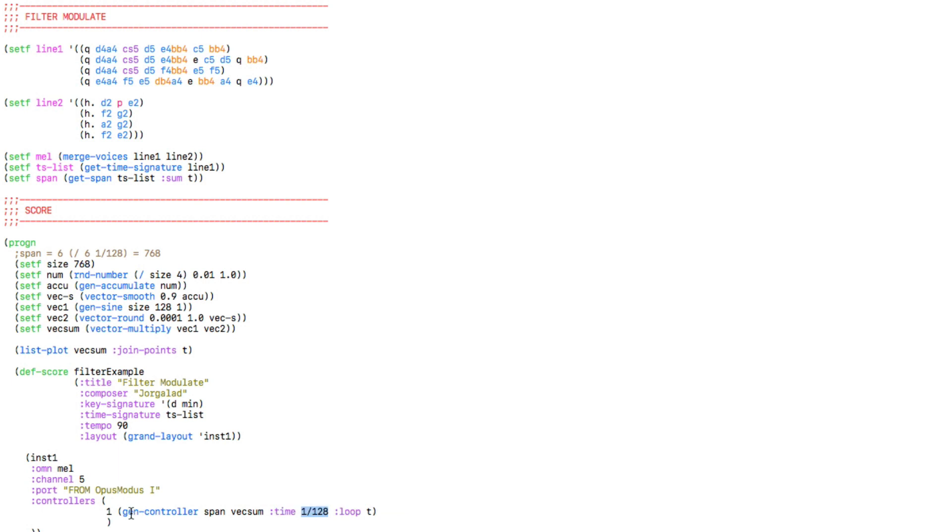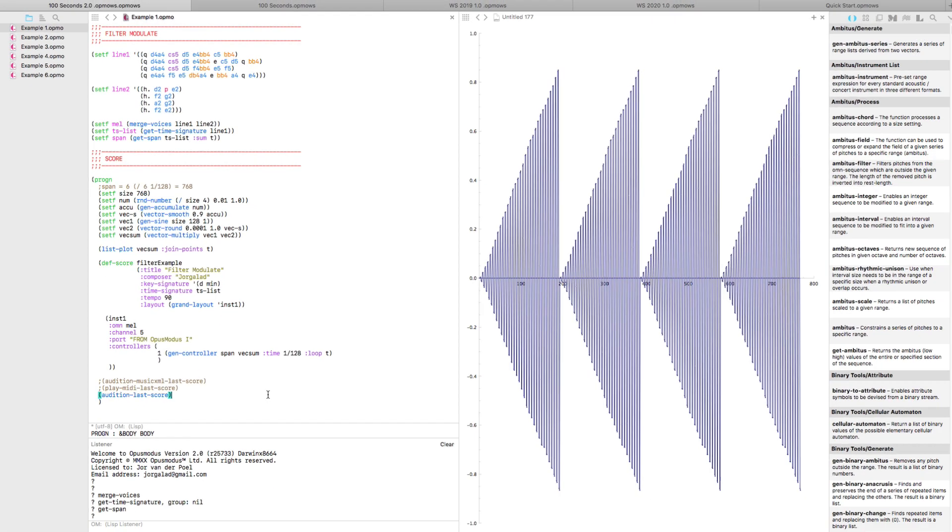After that, the only thing left to do is use the gen controller argument to map this modulation shape to CC number 1, which by default controls the mod wheel. And then we get this.